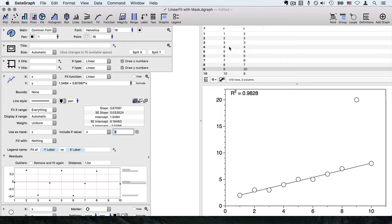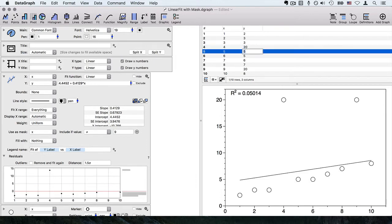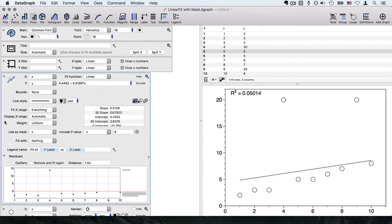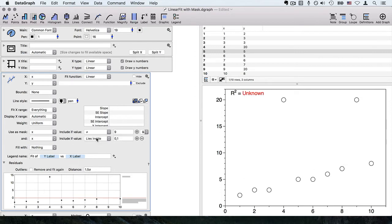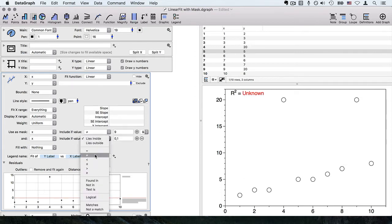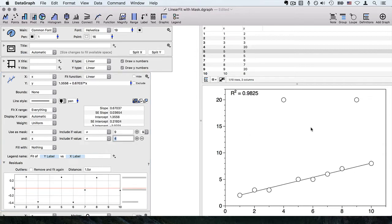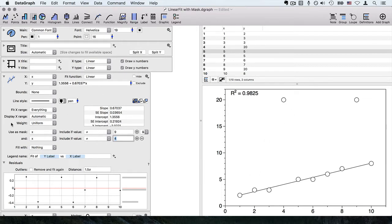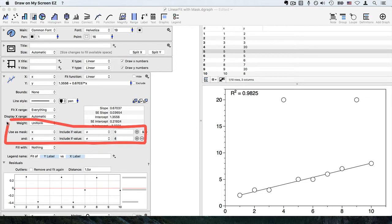If we had more than one value to remove, let's say this is another outlier from my data set. Anywhere where I add a mask, I can add a second line and say x is also not equal to 4, and then that removes this point from my fit.